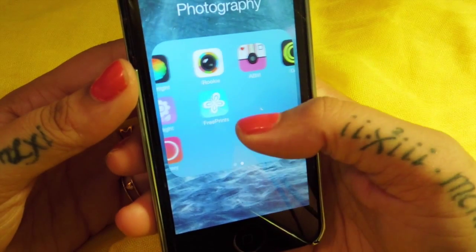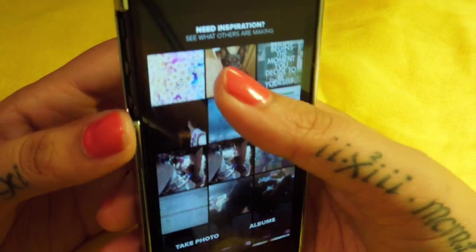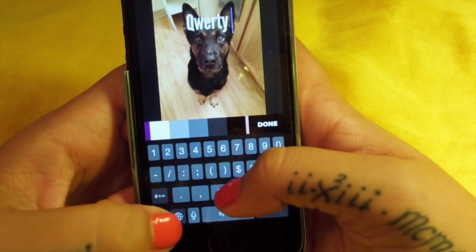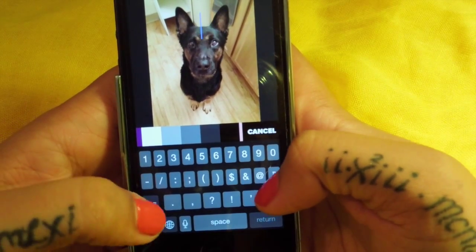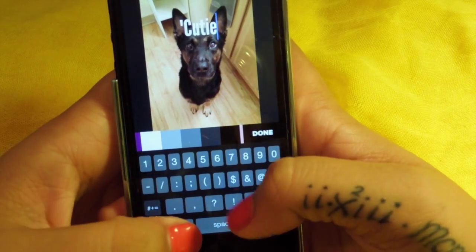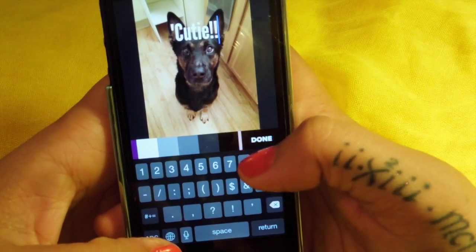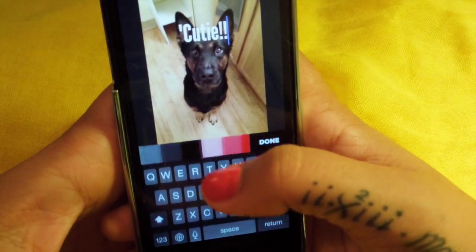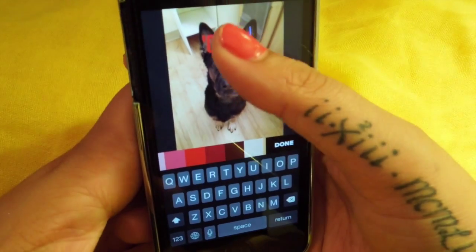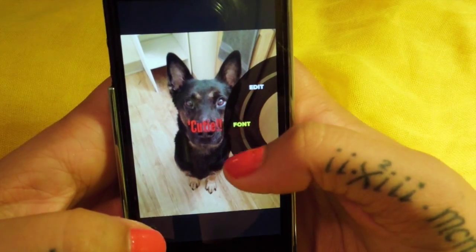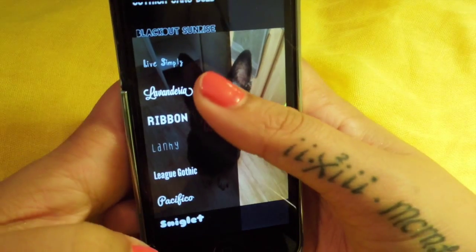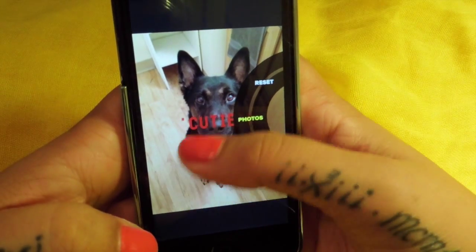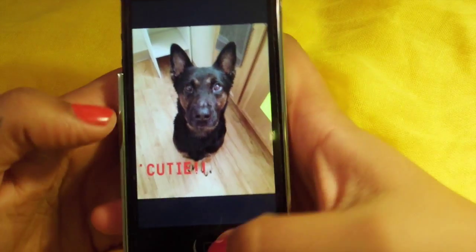I just downloaded this one and it's very similar to that other app I was showing you, but it's supposed to be way fun. You can use it to change the color of the words - so, 'cutie' - and then you can make the font different. This is supposed to be a great thing, so I might be switching to using this one more. I just wanted to show you guys that - it's a fun new app.